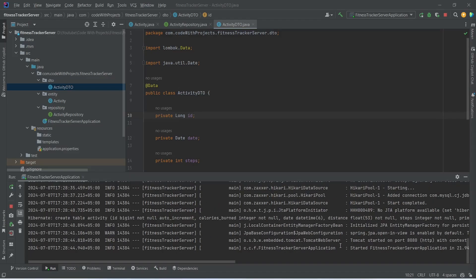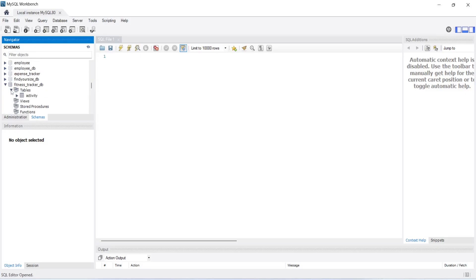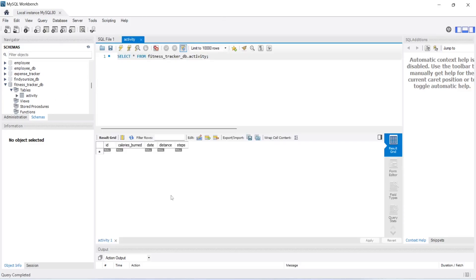Now let's run our application. As you can see our application is up on port 8080 without any errors. In the logs we can see one SQL query got executed which is create table activity. Now let's open our MySQL Workbench to verify this. In MySQL Workbench we will open fitness_tracker_DB, open the tables dropdown, and as you can see we have one activity table. Let's click on the icon to view the data, and for now we don't have any data in this table.